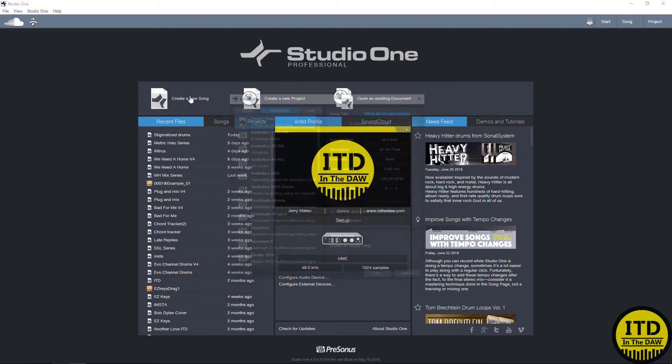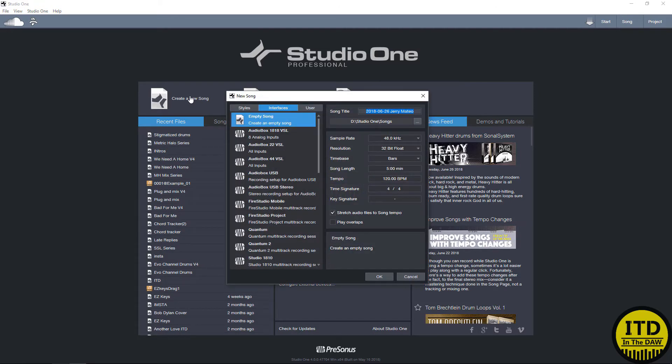Now we're going to create a new song. We simply click on create a new song, and this is going to bring up our new song dialogue tab.